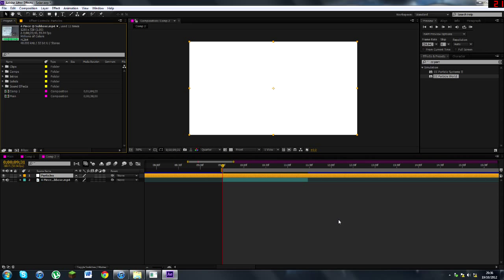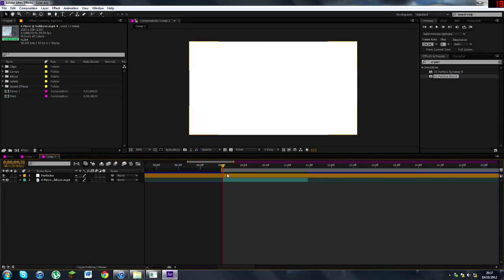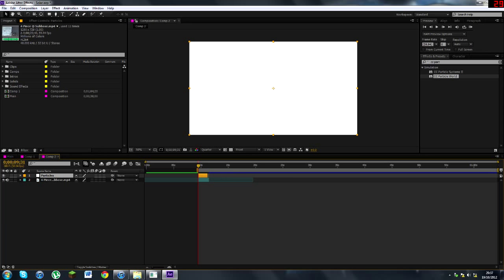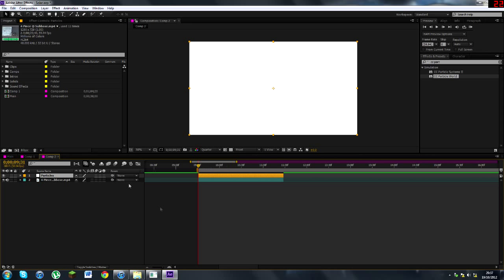What I want to do is where he shoots, you want to kind of start the solid. So you can either do this by pressing Alt, begin bracket, or you can just drag it in like this. Either way, whatever. Whatever way you like doing.